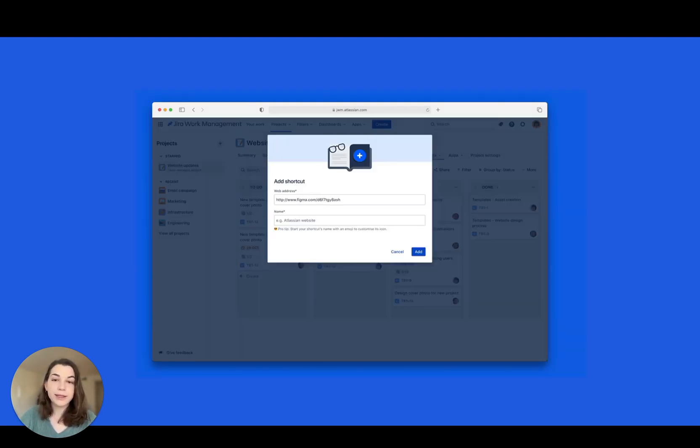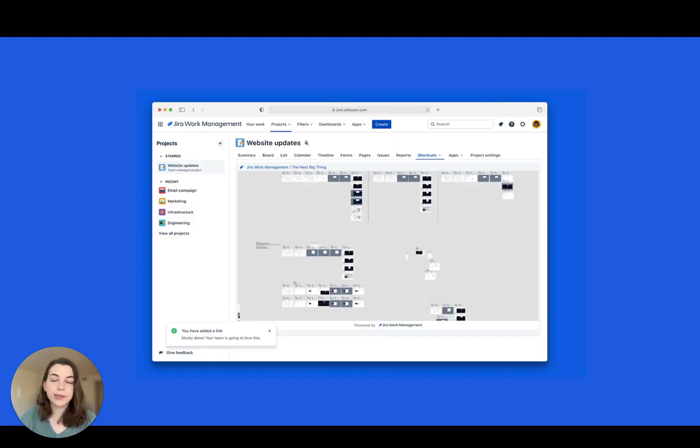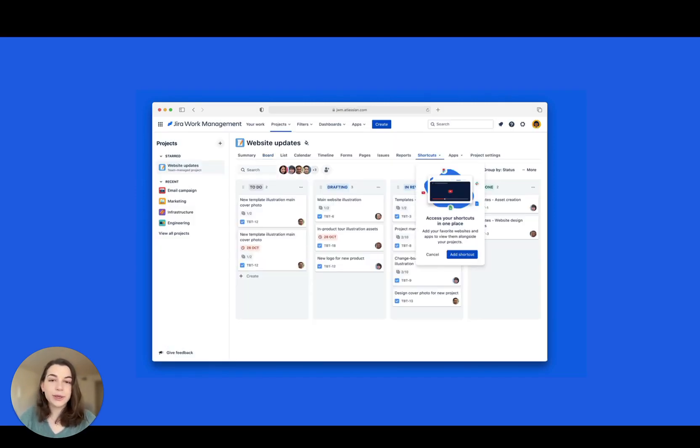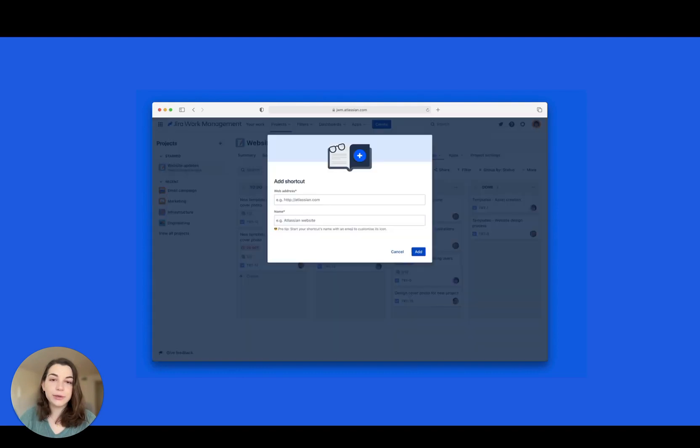Last month, we shared that shortcuts were around the corner. Now they're here. Add a shortcut to your go-to resources and move work forward without leaving your project.